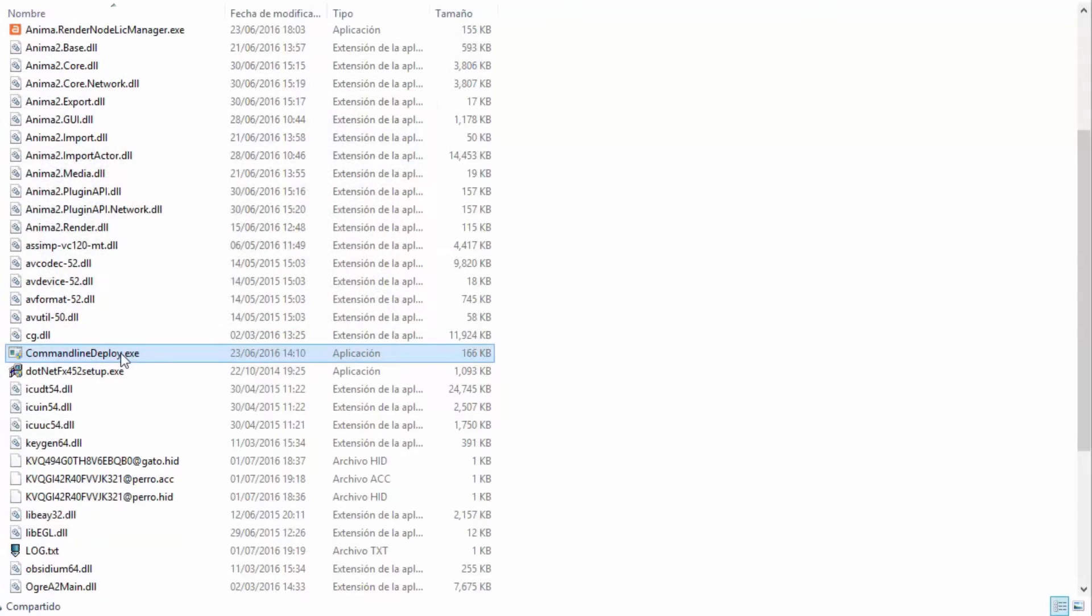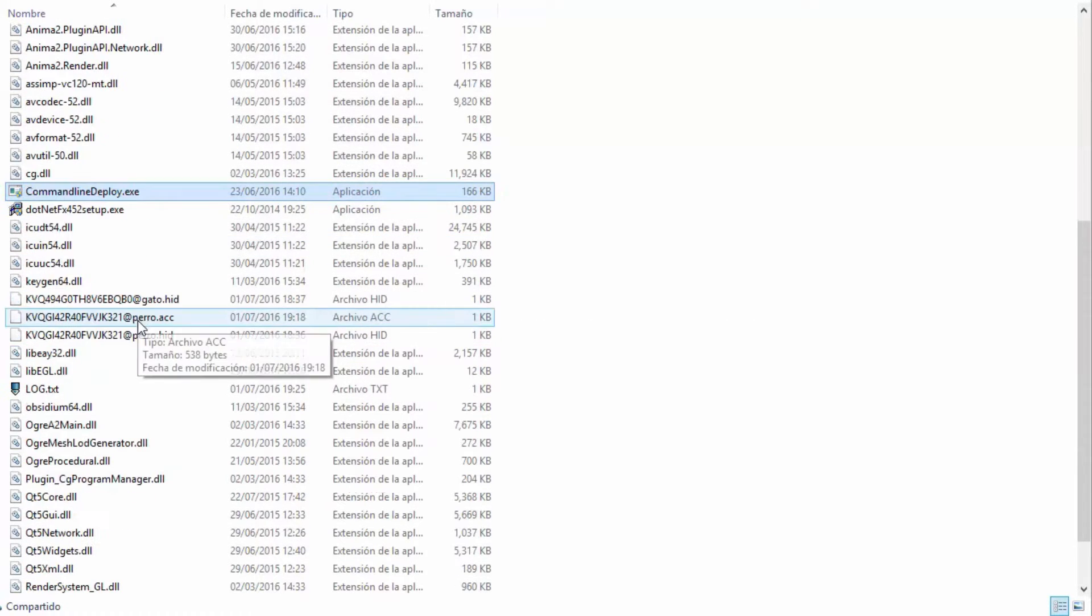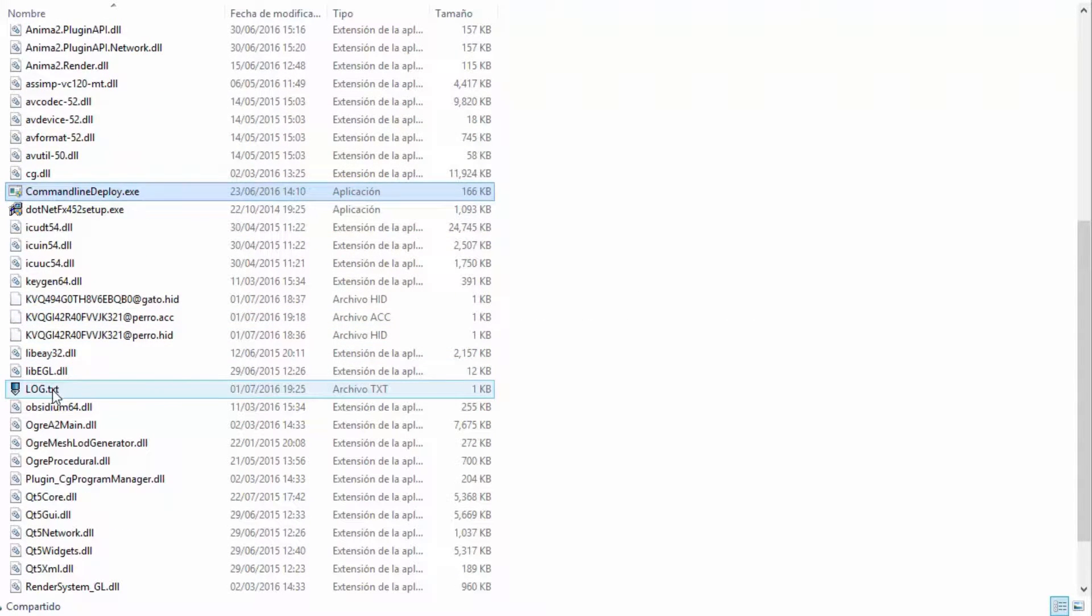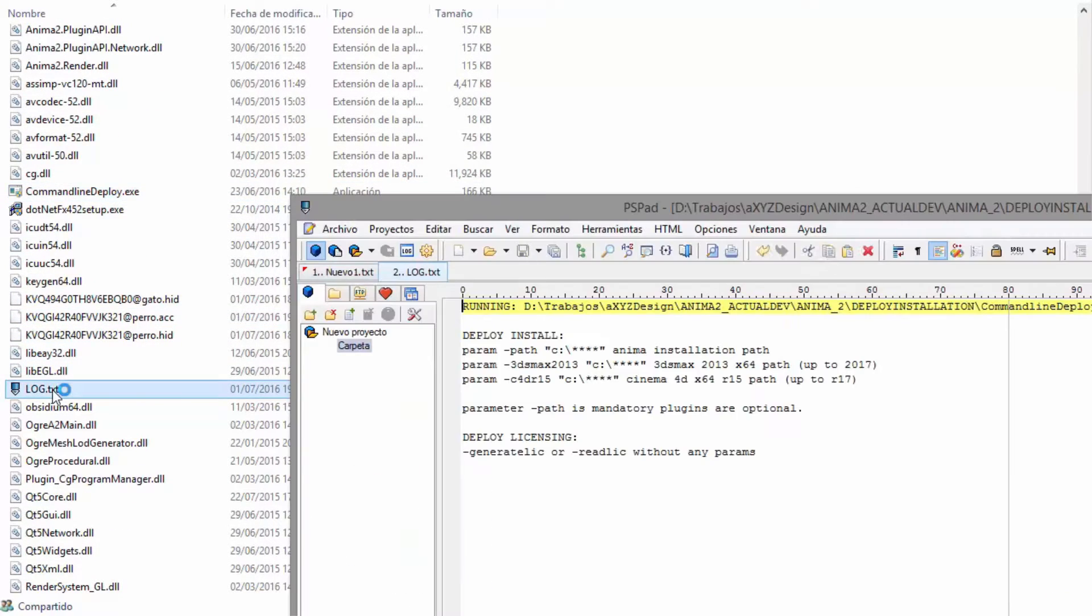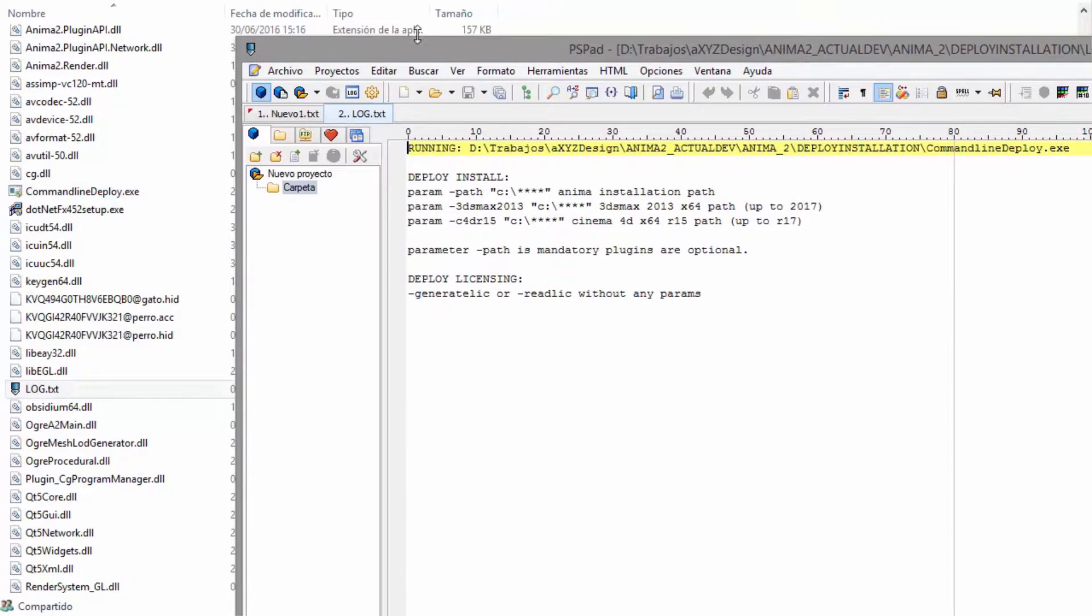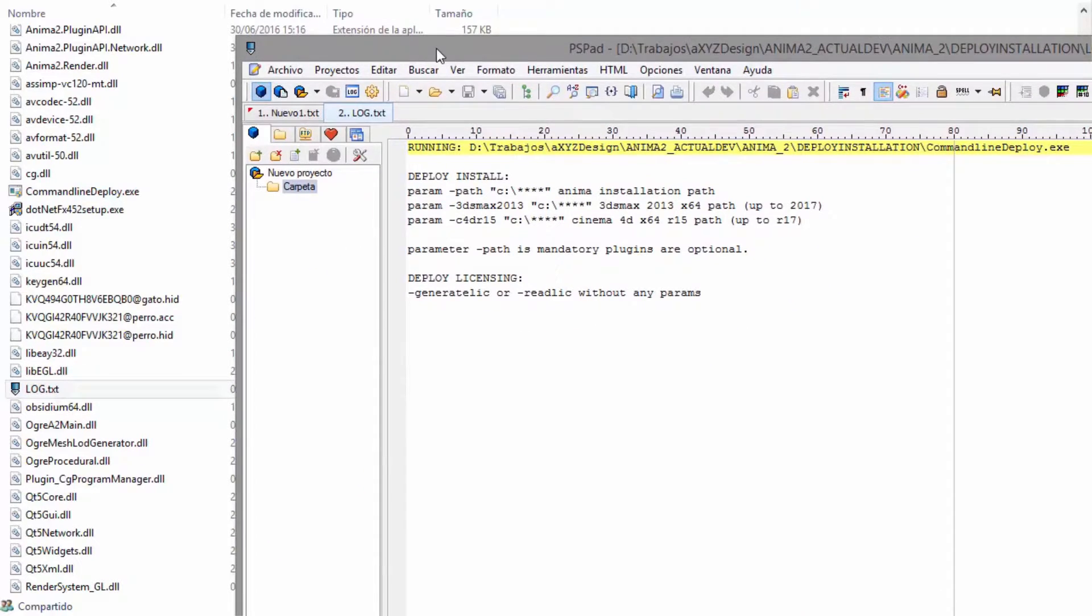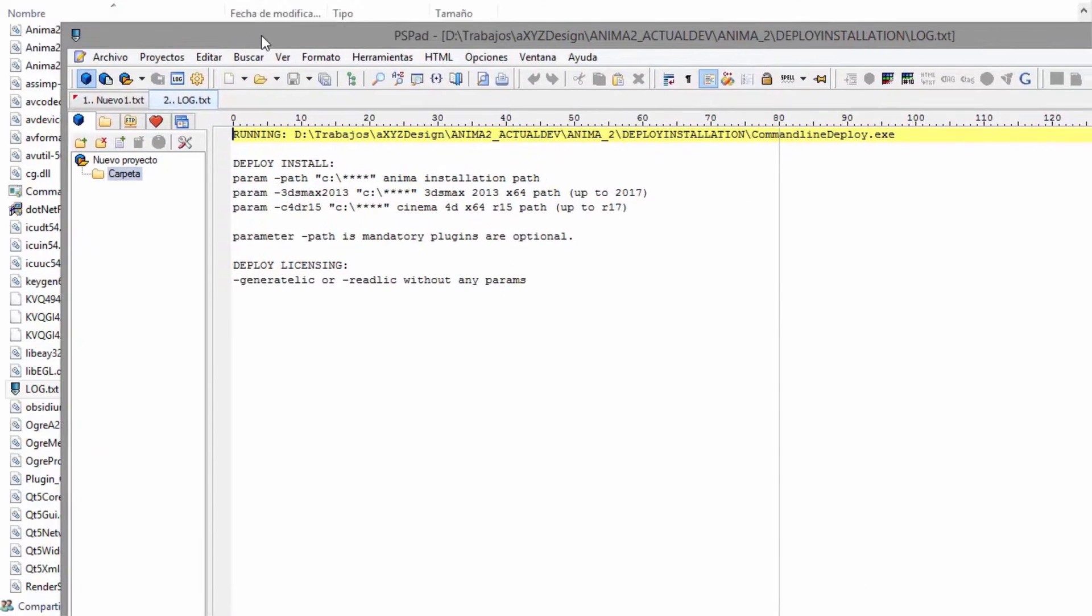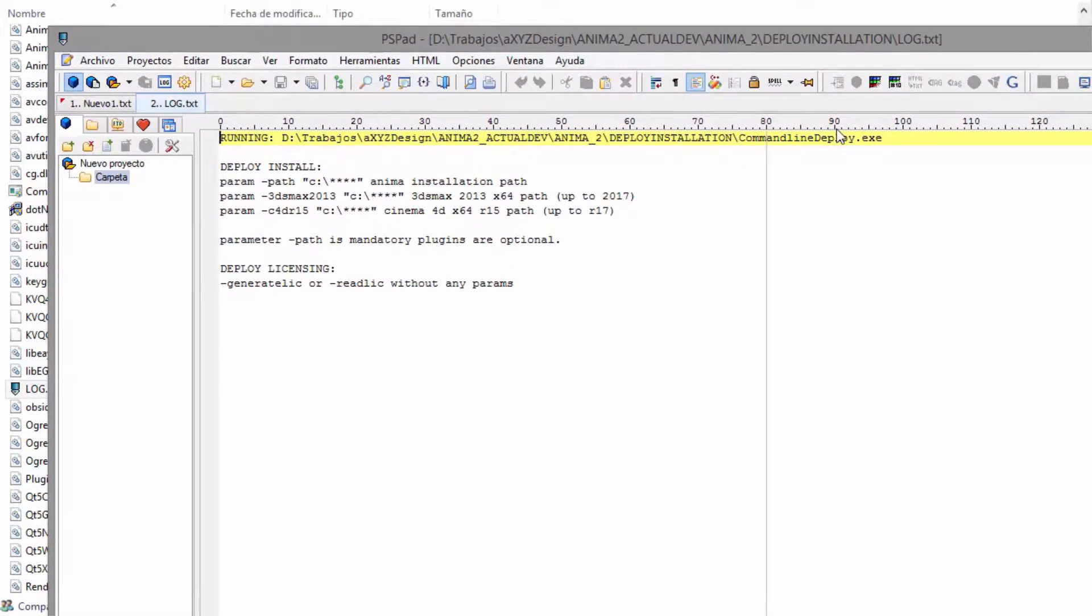They'll send you all the necessary files including a program named command line deploy.exe. If you run this, it will generate a log file that explains the parameters that are available and summarizes what they do.